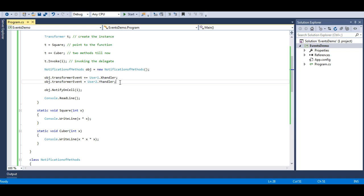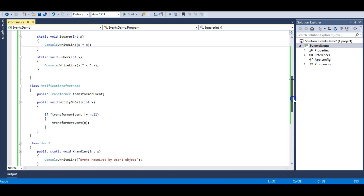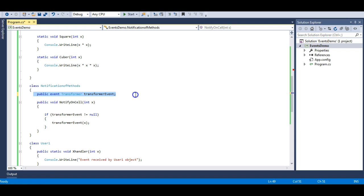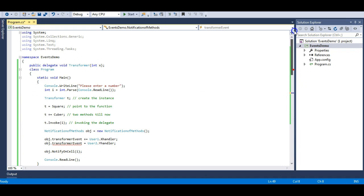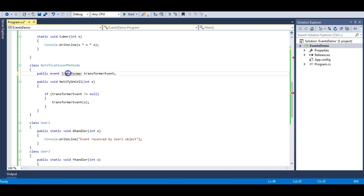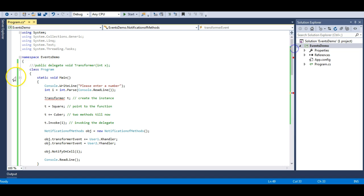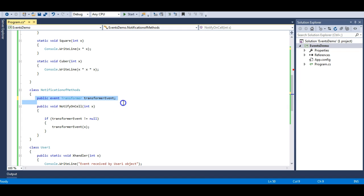This problem is solved with events. What happened was User2 overwrote User1's subscription to the transformer event. So let's convert this multicast delegate into an event. You can see the delegate has now turned into an event — it's very simple syntax: just prepend the 'event' keyword to your delegate. However, an event cannot be defined alone; you need a delegate type for it. If you remove the delegate definition, the event gives an error. With the delegate restored, the event works properly.